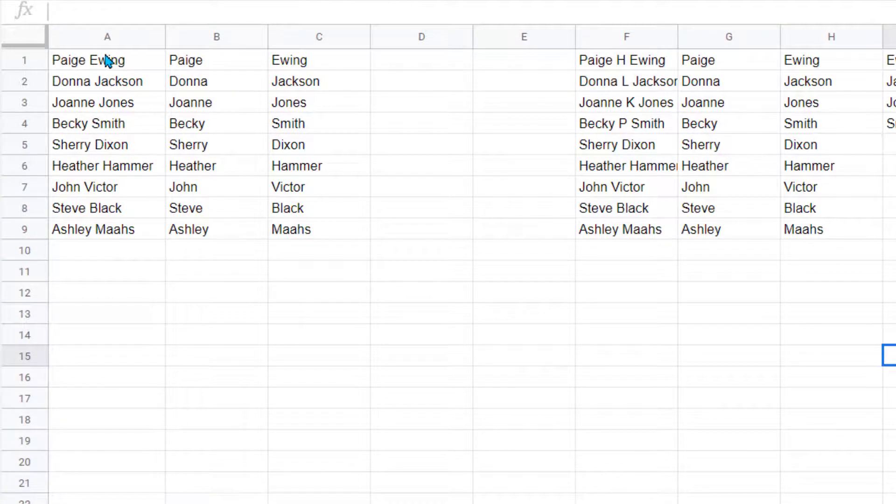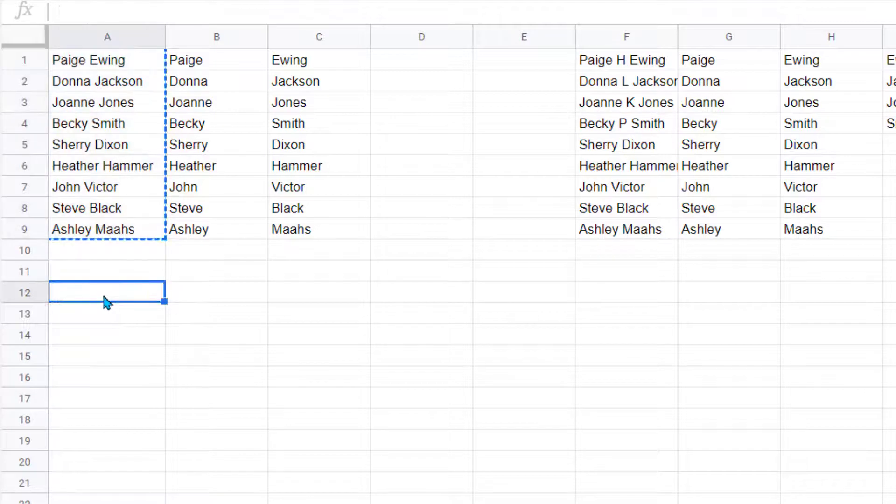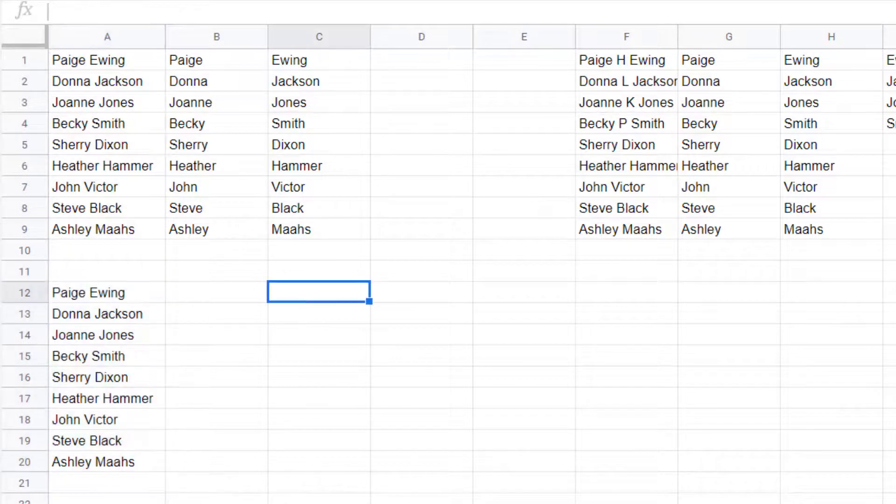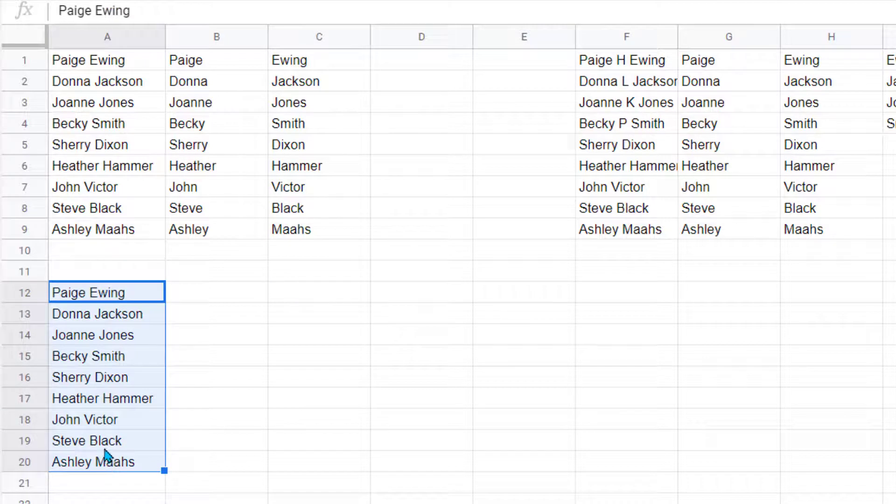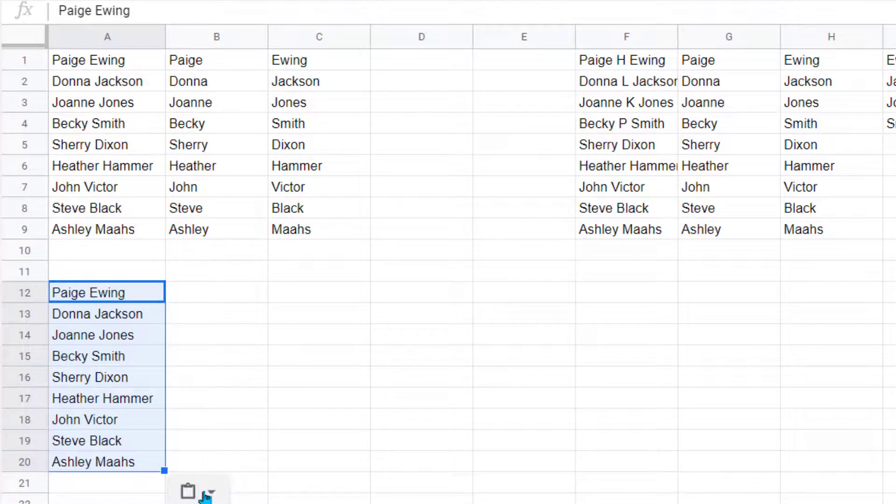Now for some reason, if you do copy, and when you go to paste you click off and that little clipboard's gone, you just need to copy your content again, paste it right over the top of it again, and then your clipboard shows up.